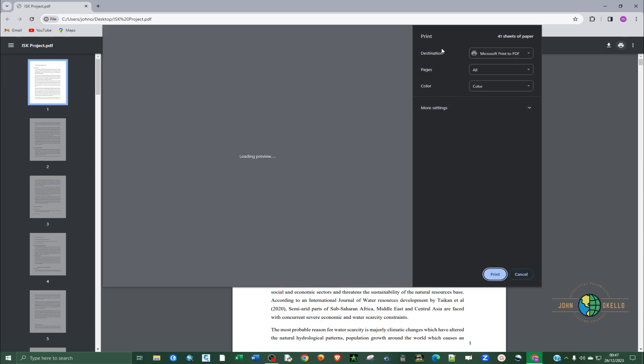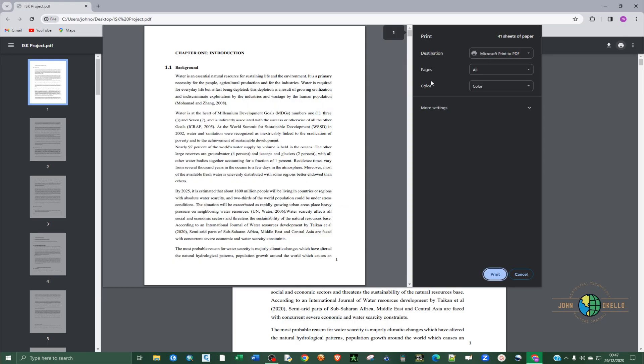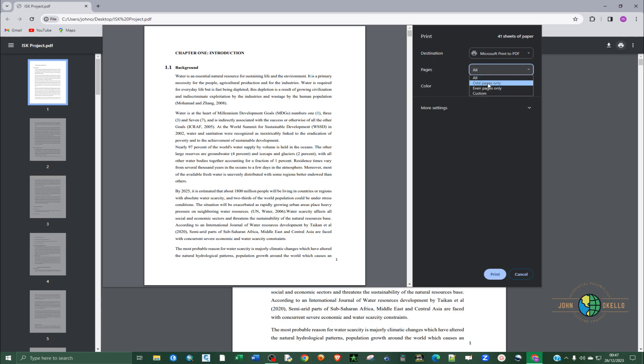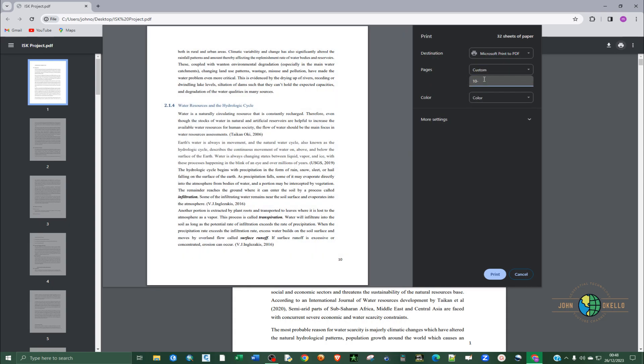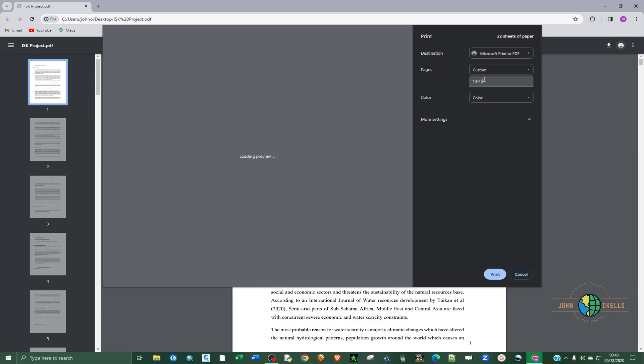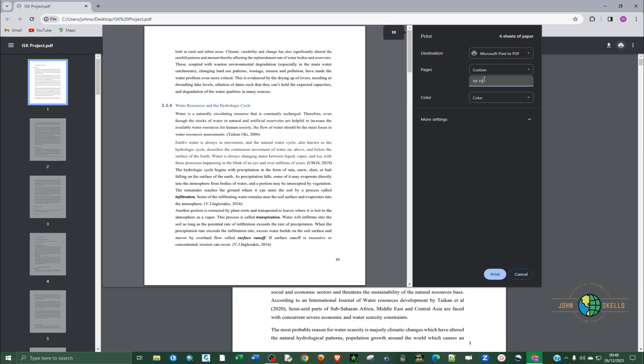So you can see you have a destination, pages, and color. Go for pages, and there are several selections that you can make. We have odd pages only, even pages only, but for us we want pages 10 through 15. So I'll go for custom and then I'll type 10 through 15 and click print.